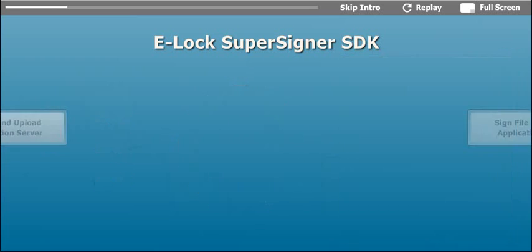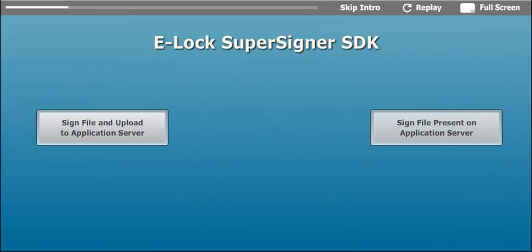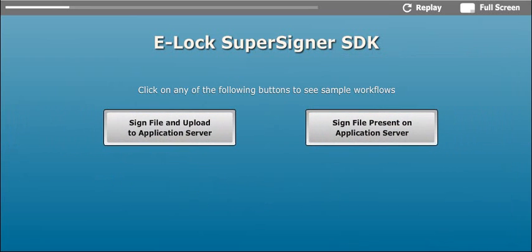We are presenting here two workflows which will demonstrate how E-Lock SDK can be implemented to digitally sign files in the web environment.